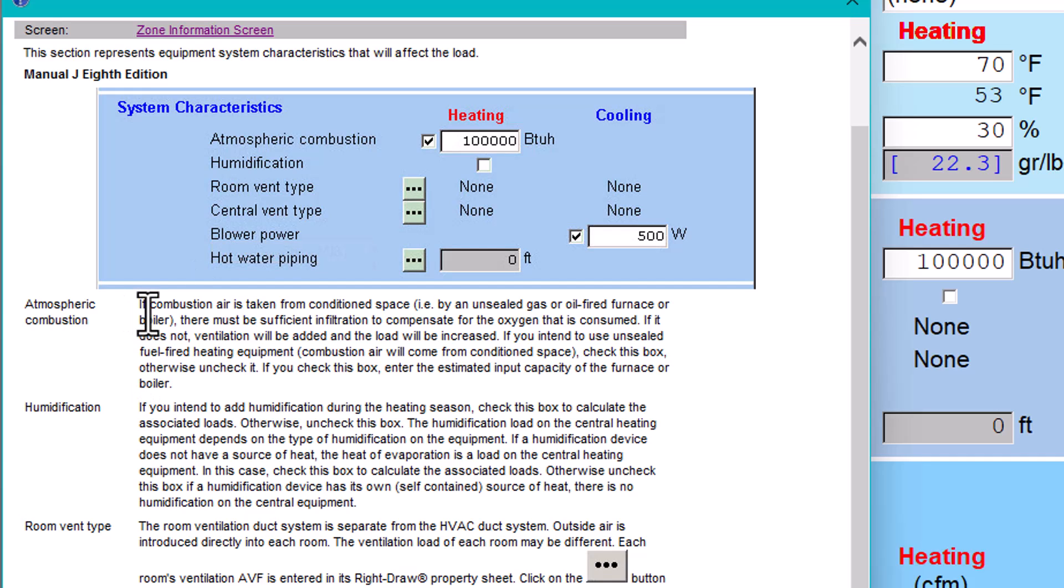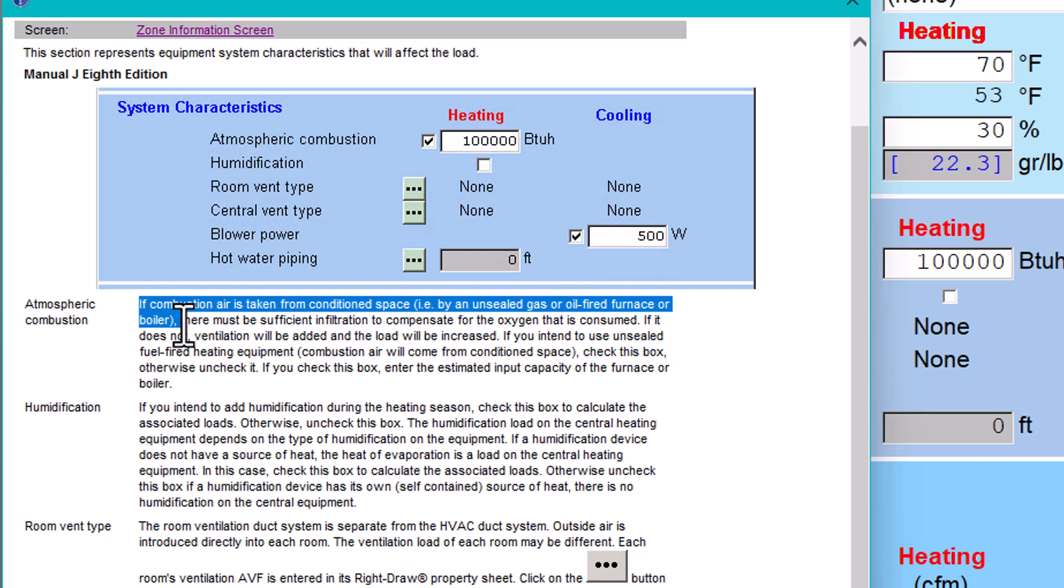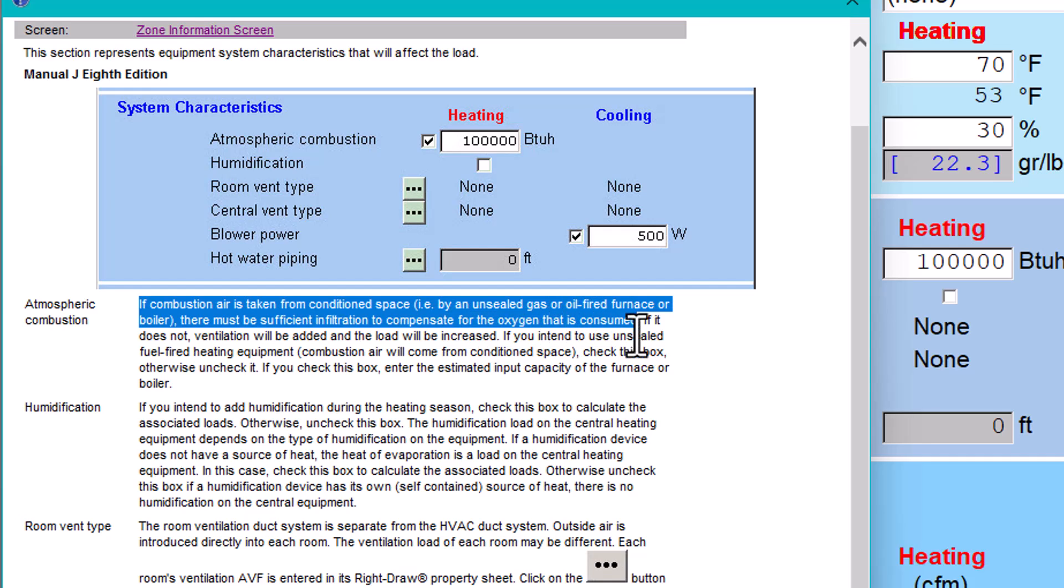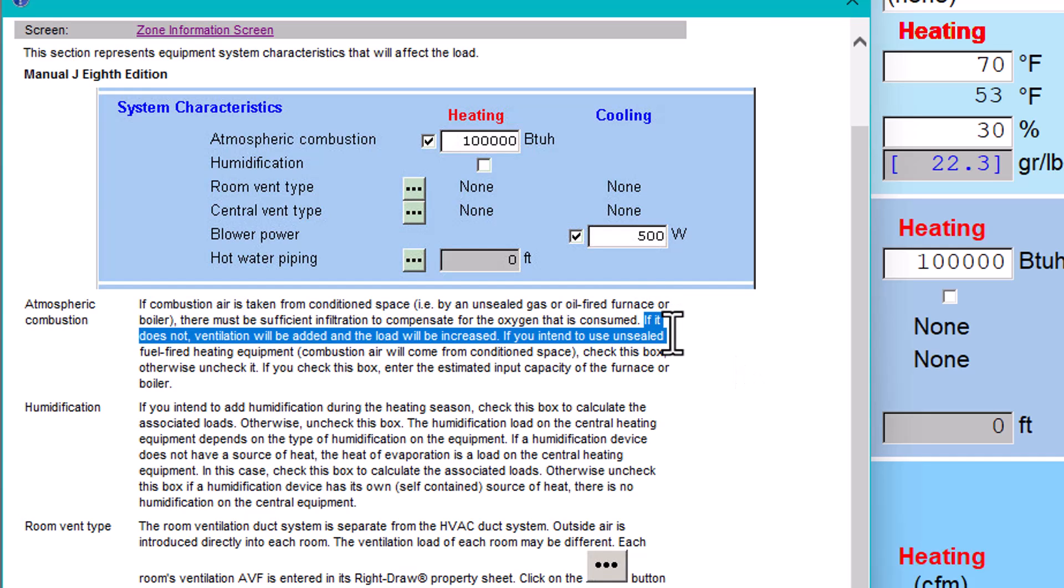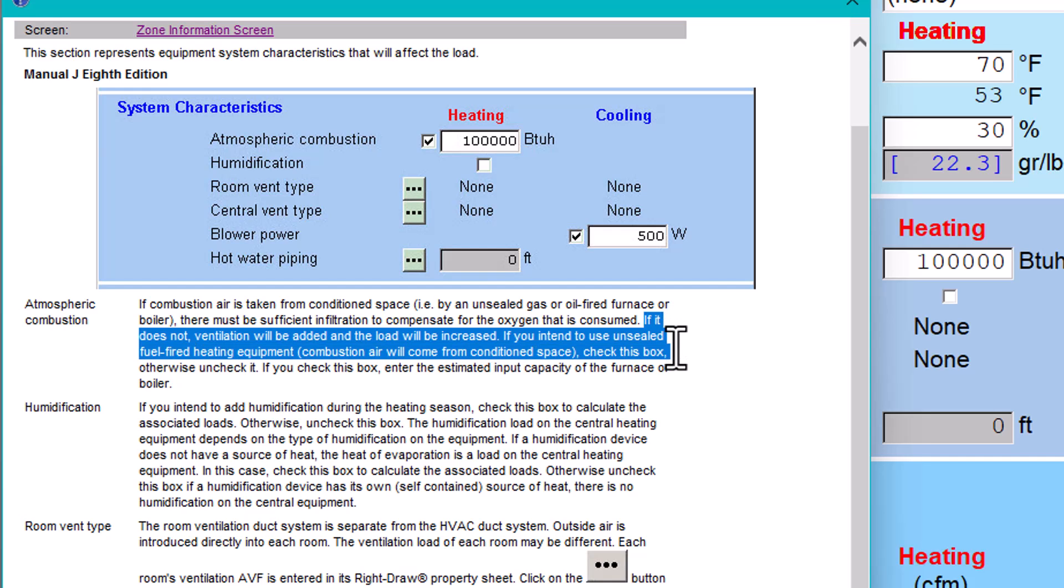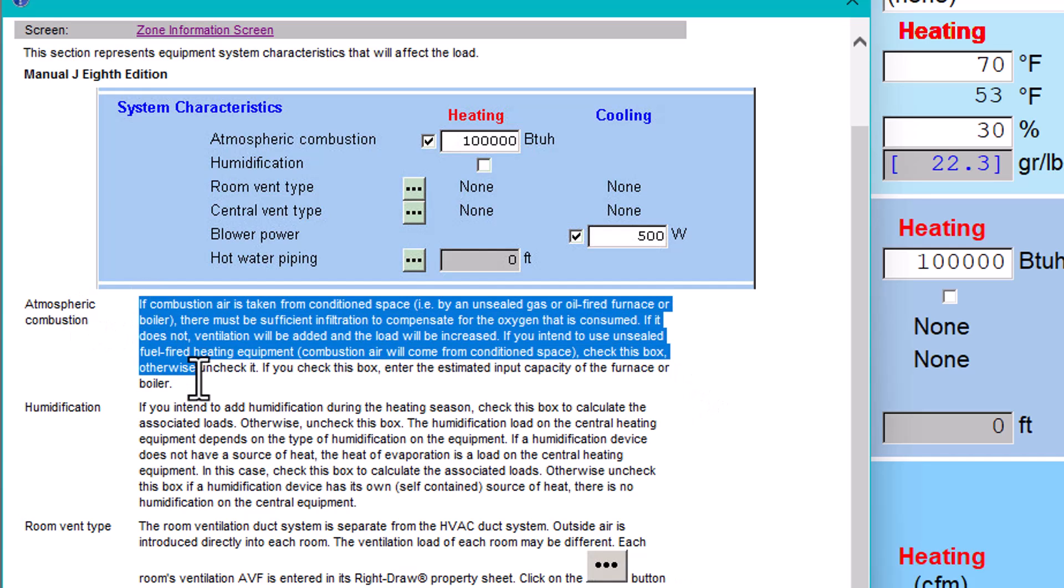So you click on that and you're going to be able to find the explanation for atmospheric combustion. Let's just read through it. It says if combustion air is taken from a conditioned space, for example, by an unsealed gas or oil fired furnace or boiler, there must be sufficient infiltration to compensate for the oxygen that is consumed, which is right. So if you have a furnace in your basement, you need to do a calculation to bring air. They need oxygen for the process to work. So if it doesn't, ventilation will be added to the load and it will be increased. So if you intend to use unsealed fuel fired equipment, combustion air will come from conditioned space - check this box. Otherwise, uncheck it. If you check this box, enter estimated input capacity of the furnace or boiler. So you have the explanation in here.